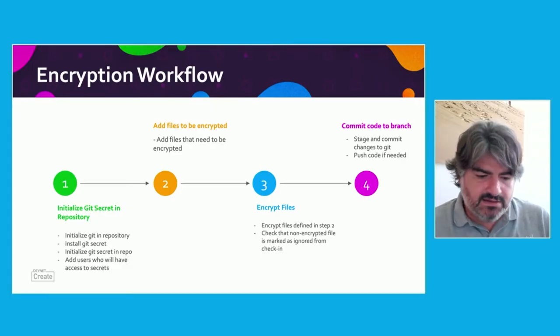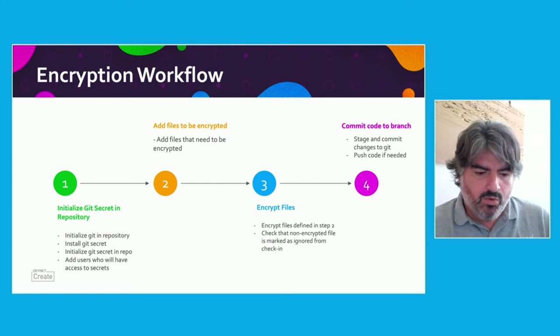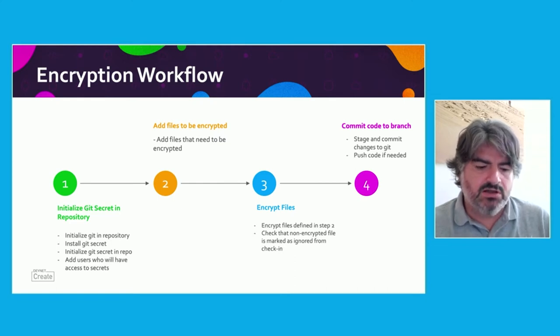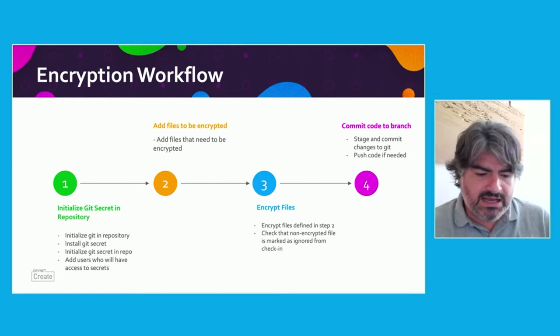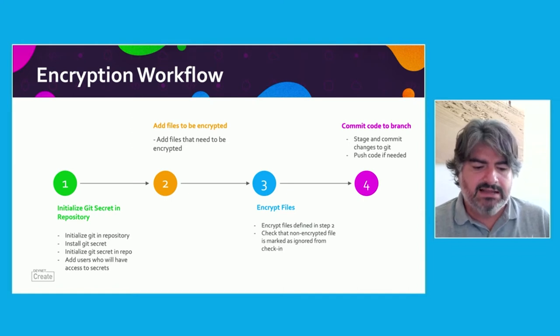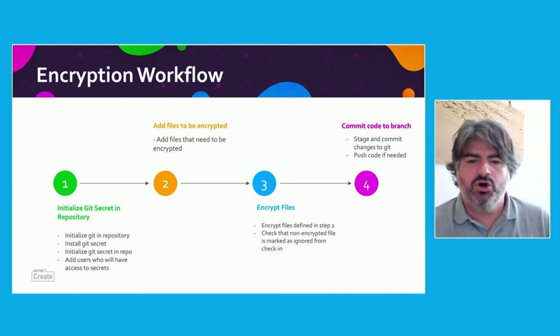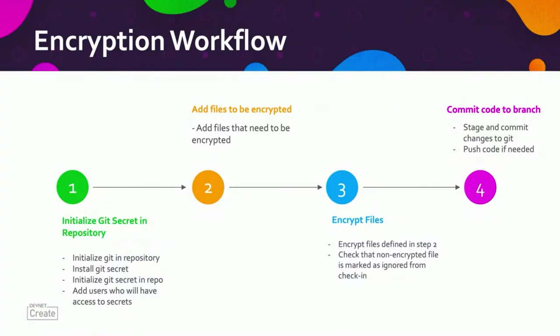The first thing that we're going to start off with is we're going to initialize the Git repository, or if it's an existing Git repository, then we can use that. Next, we're going to go ahead and install Git Secret tool. Once we have Git Secret tool installed, we'll initialize that Git Secret repository, and then we're going to add the users who'll have access to the secrets.